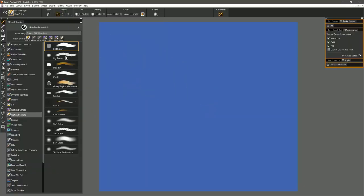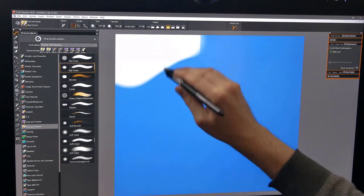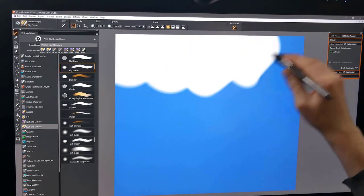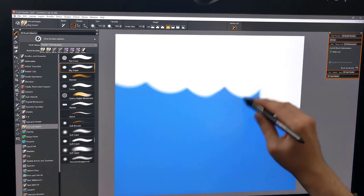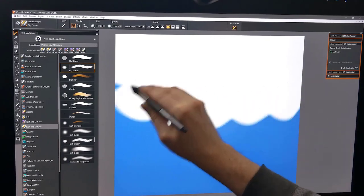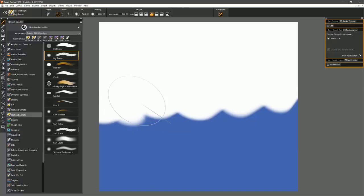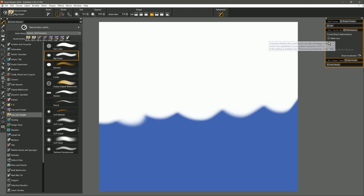Let's switch to Big Eraser. We'll go ahead and do some erasing. You can see it works pretty fast. Now the only optimization this brush can support is Multi Core. This one's not supporting GPU. The brushes that do support GPU are going to be the fastest.